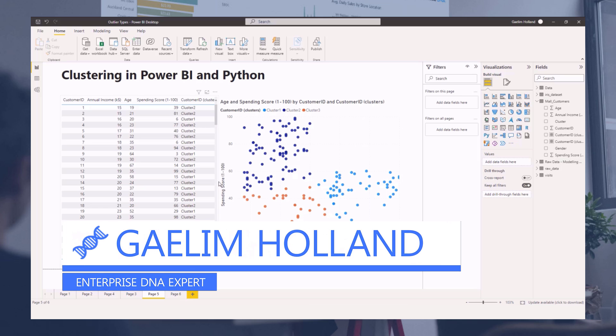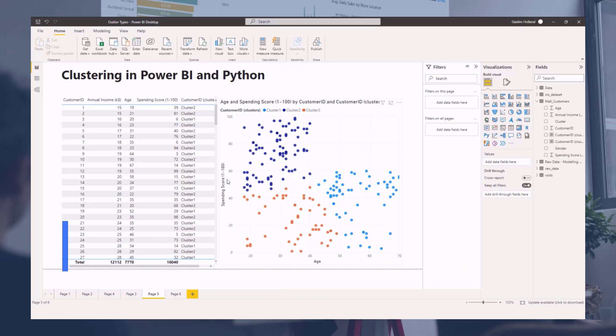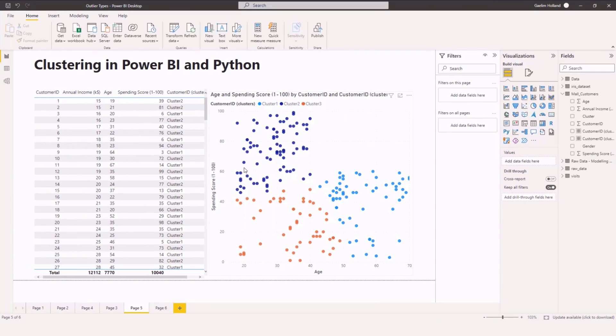Hi, I'm going to show you how to do some clustering in Power BI and Python and some of the advantages of using Python for your clustering.